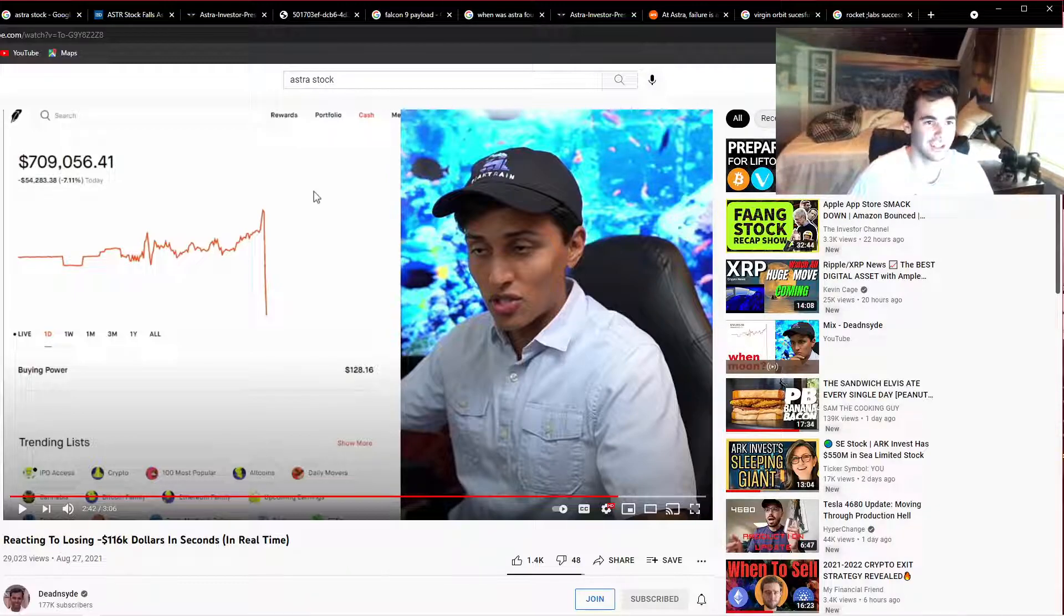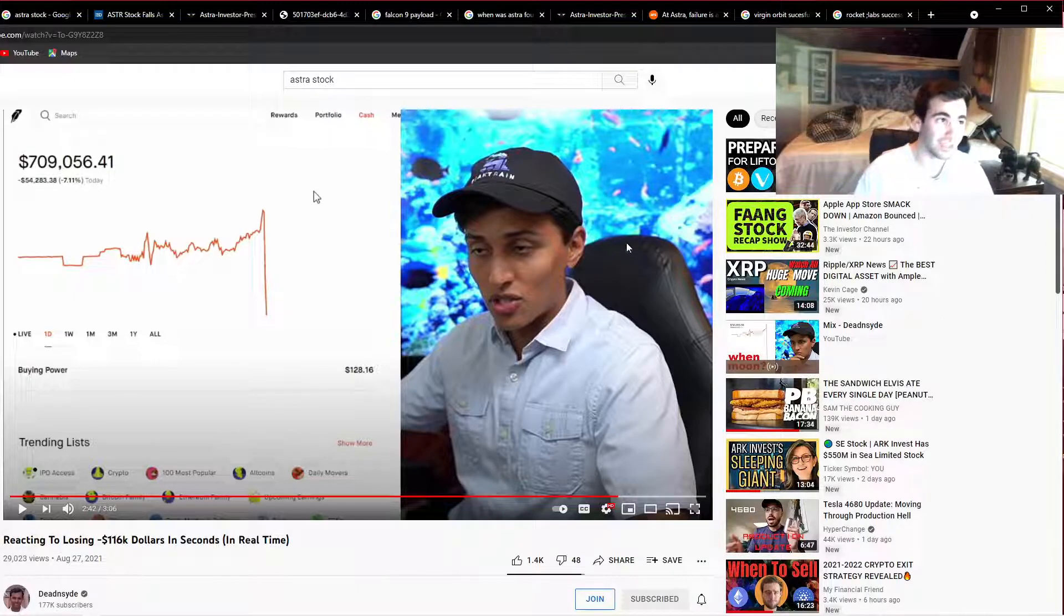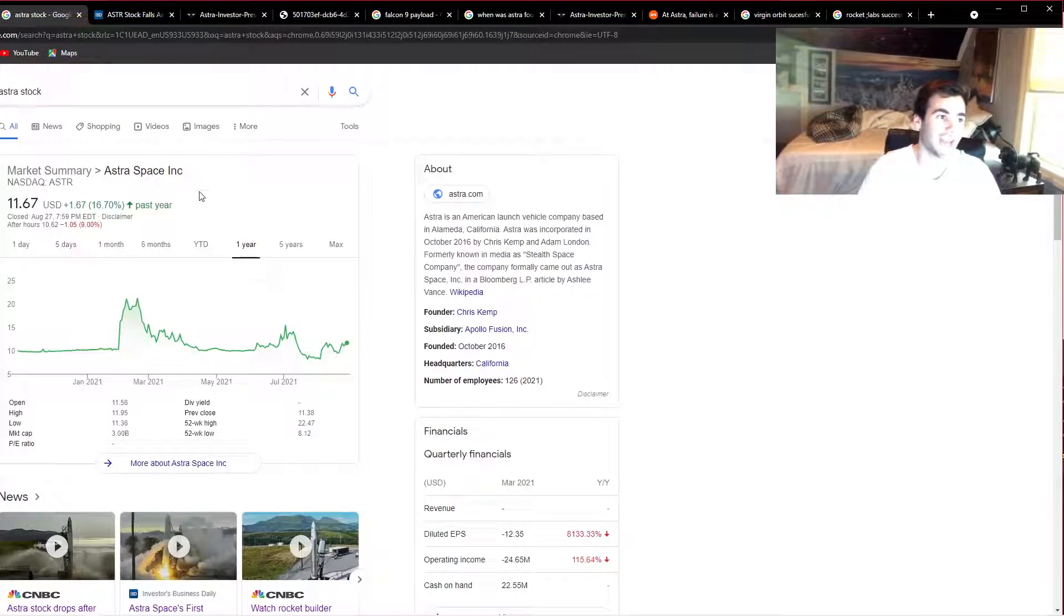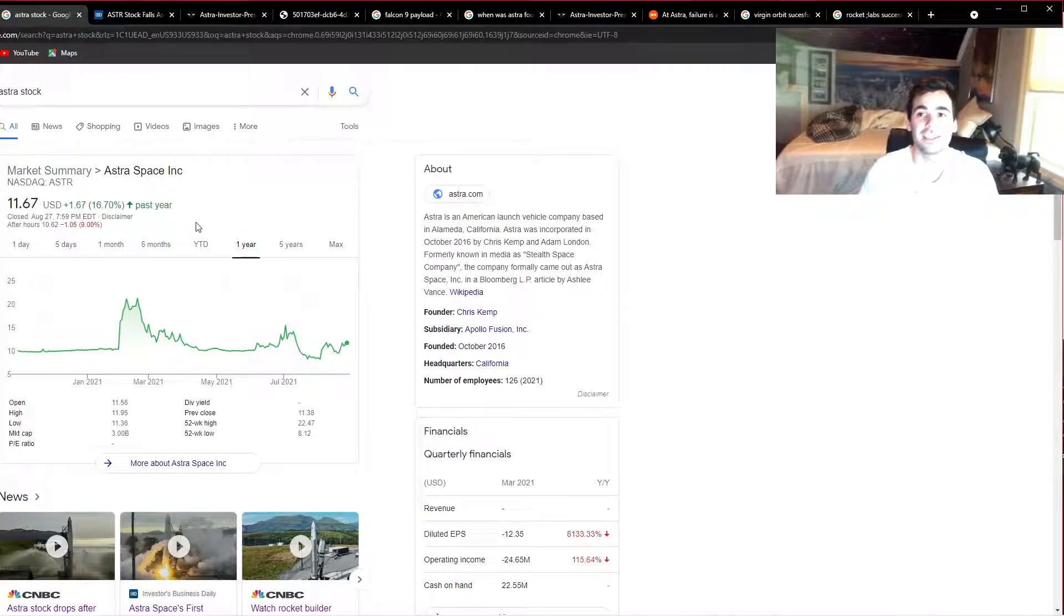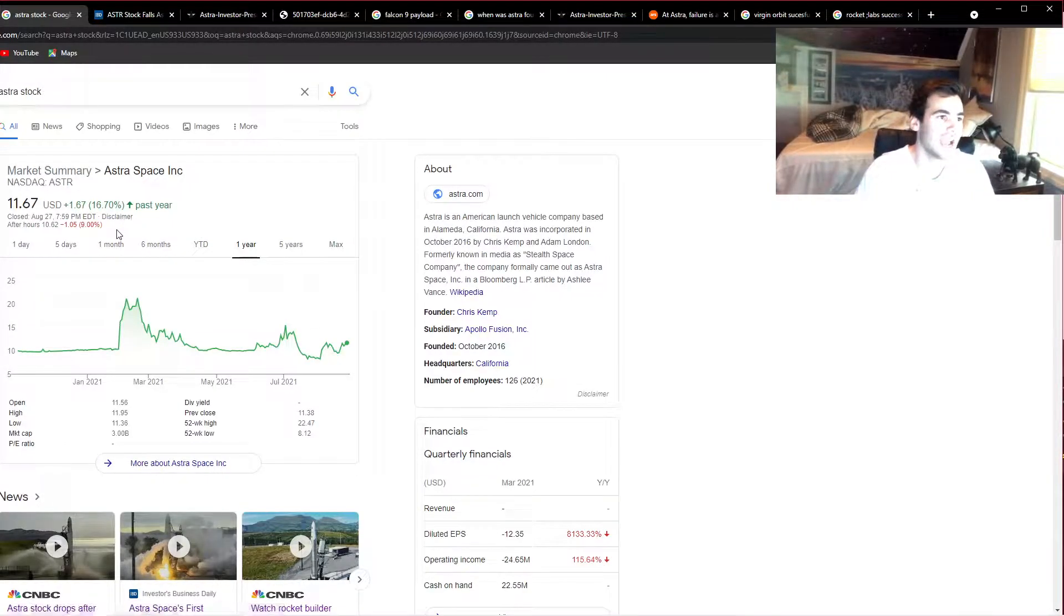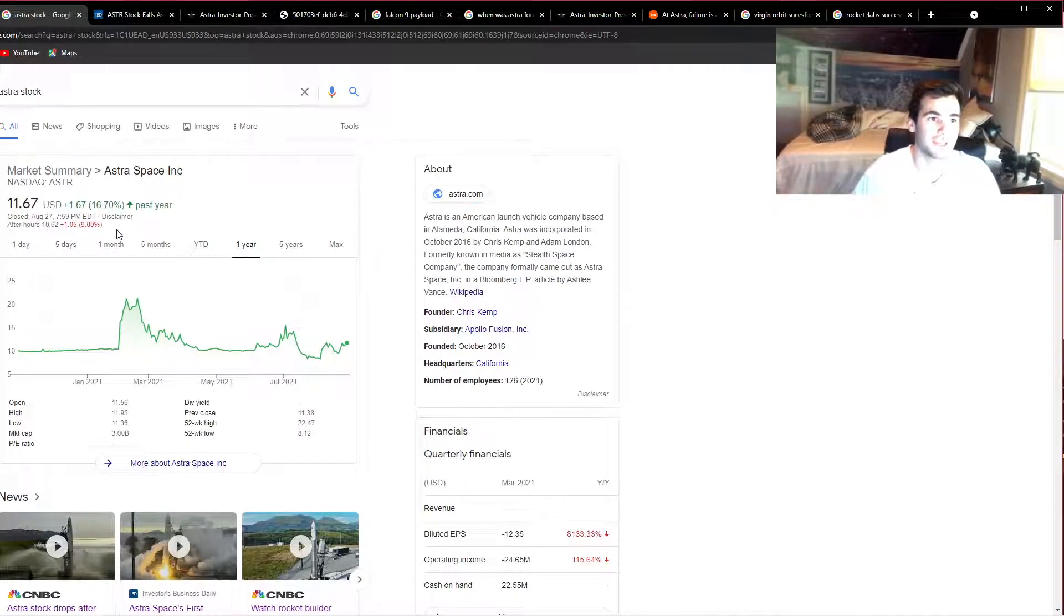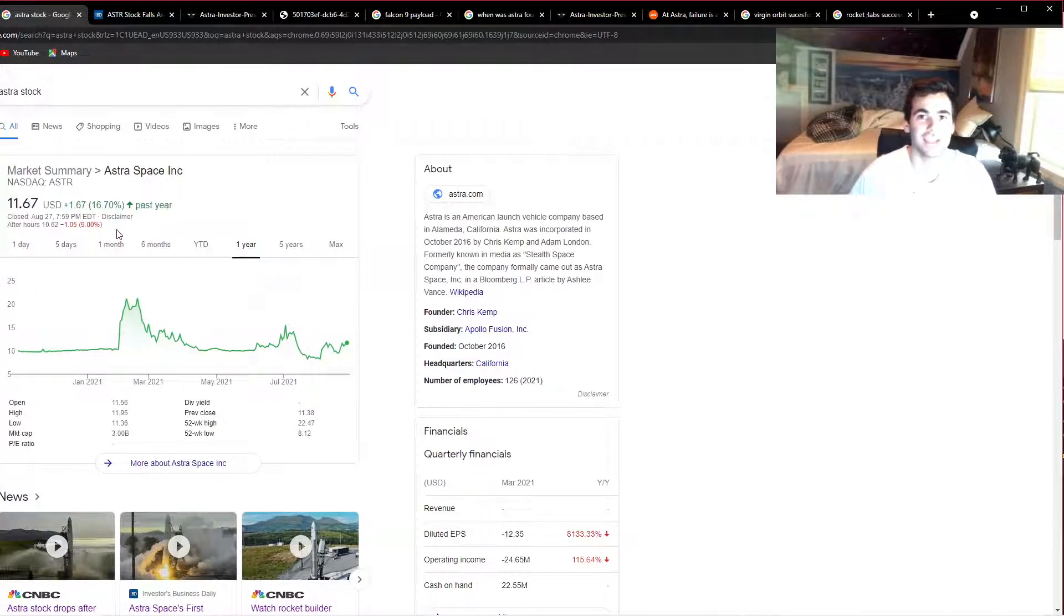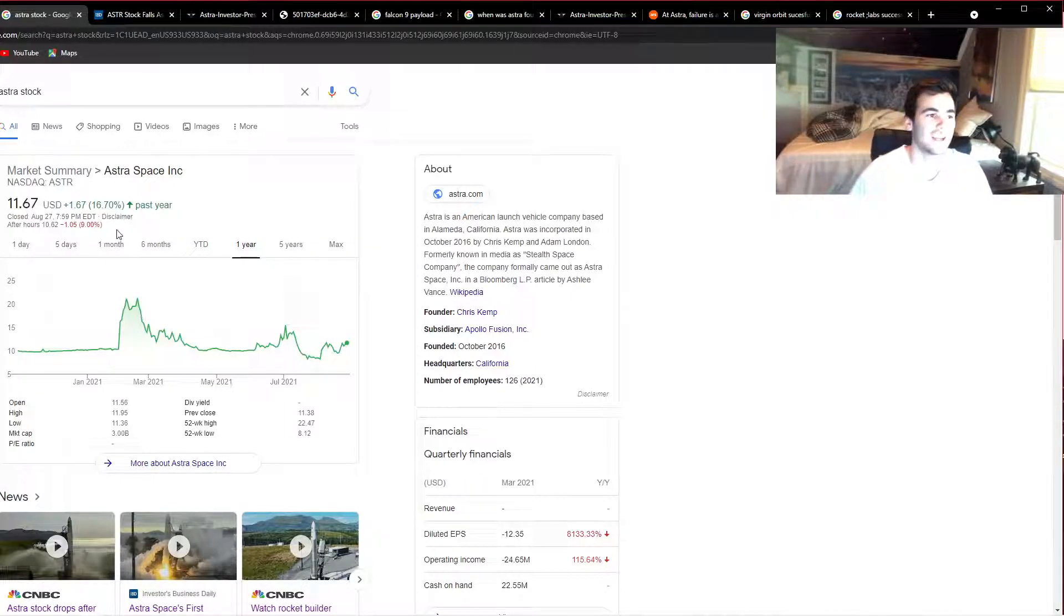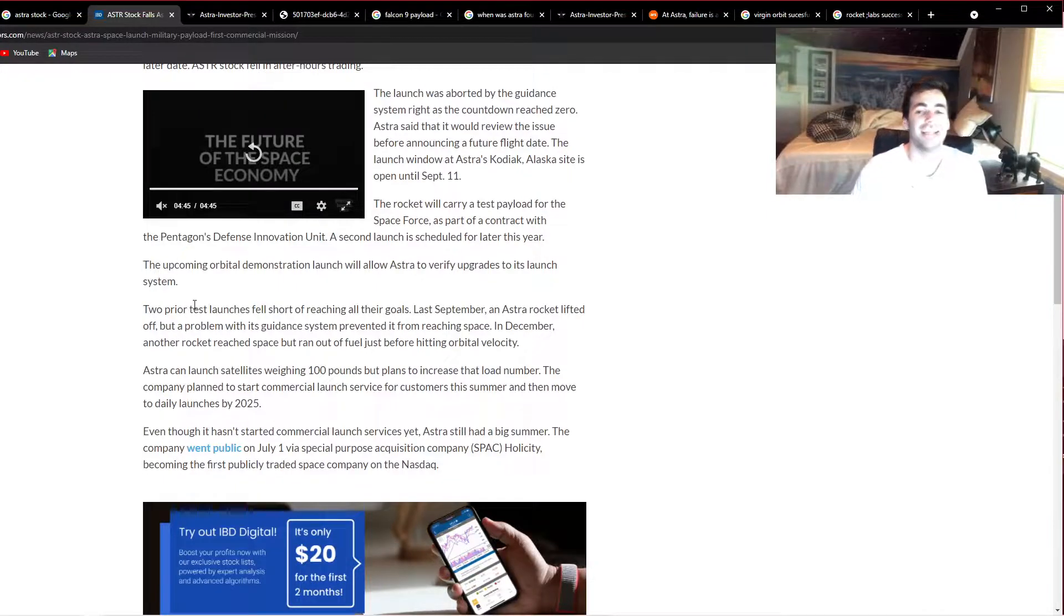Let's jump right into it and start talking about Astra stock. Just so you guys know, Astra stock did fail its launch yesterday. The rocket never got off the ground and the stock is now down nine percent after hours.